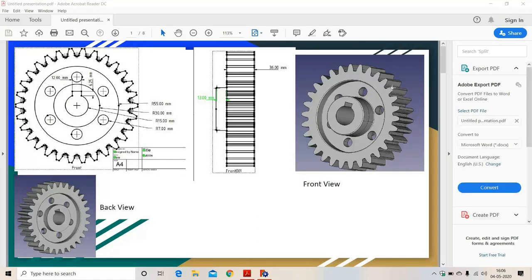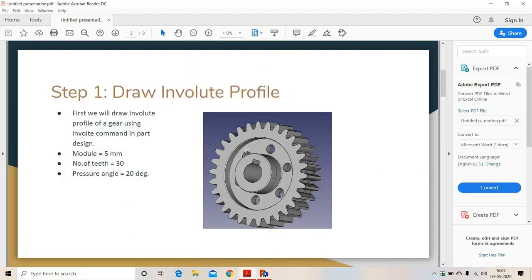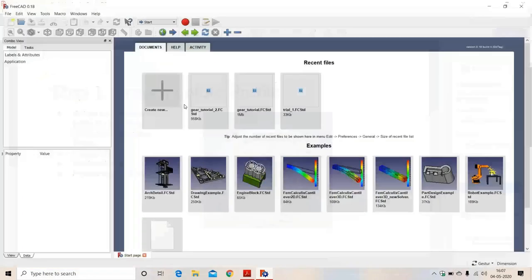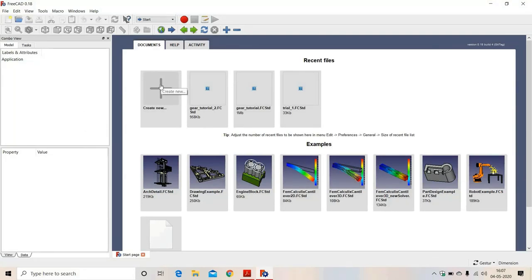In this video we are going to see how to make this type of gear. This is the front view of a gear and this is the back view. First we will draw the involute profile of this gear. We will click on 'Create New'.